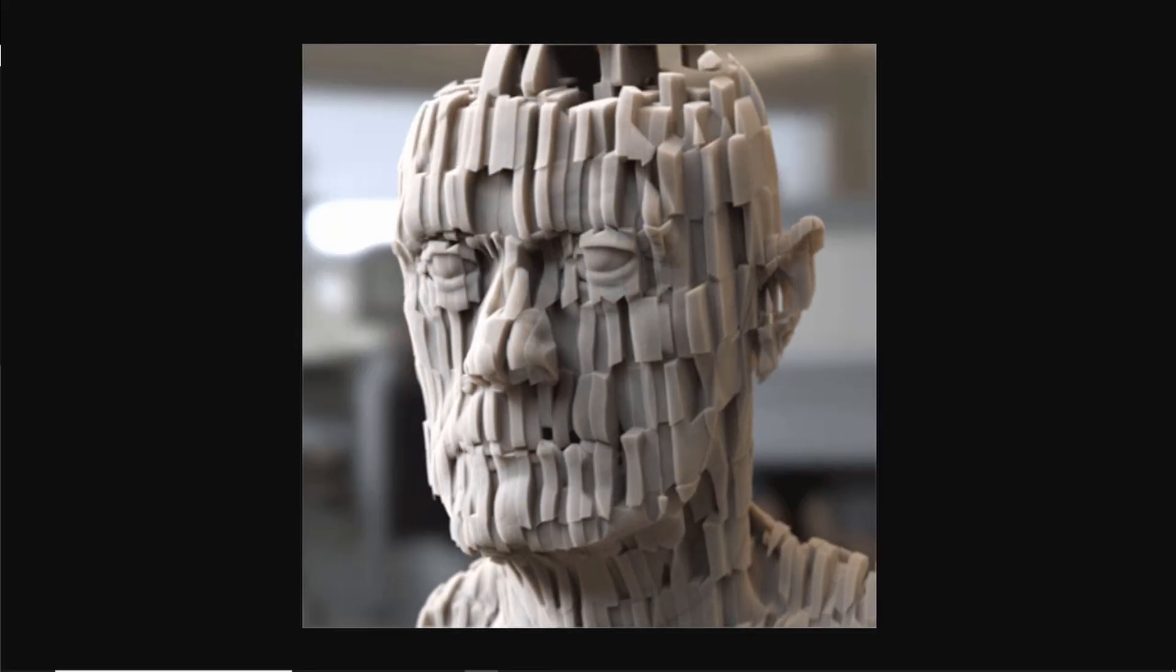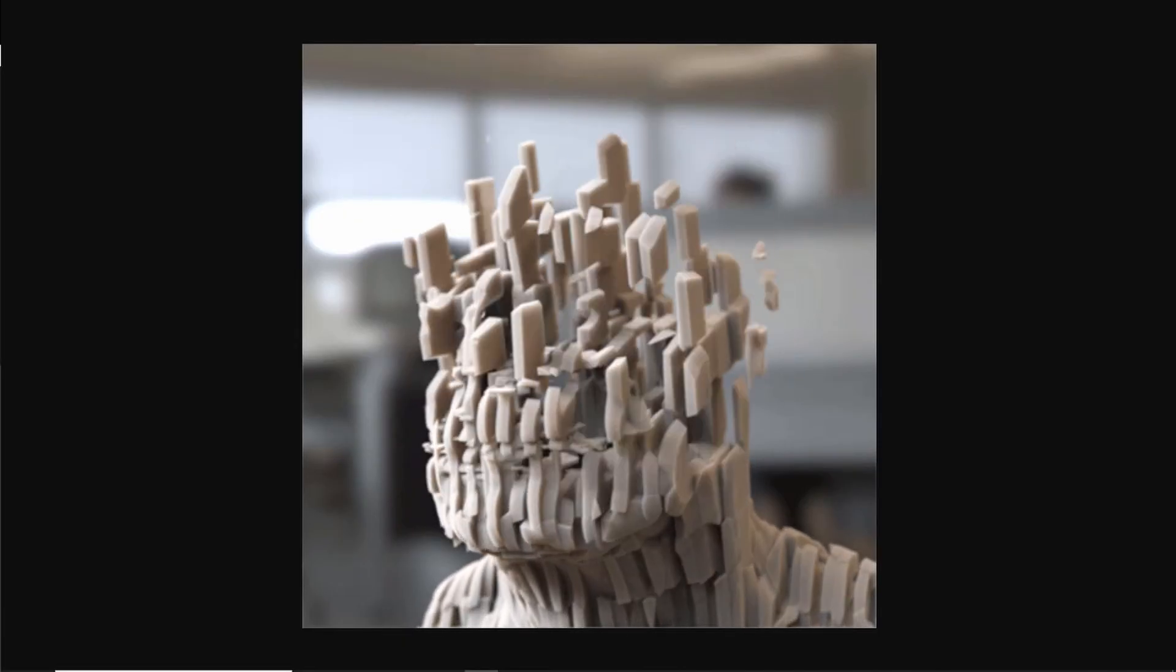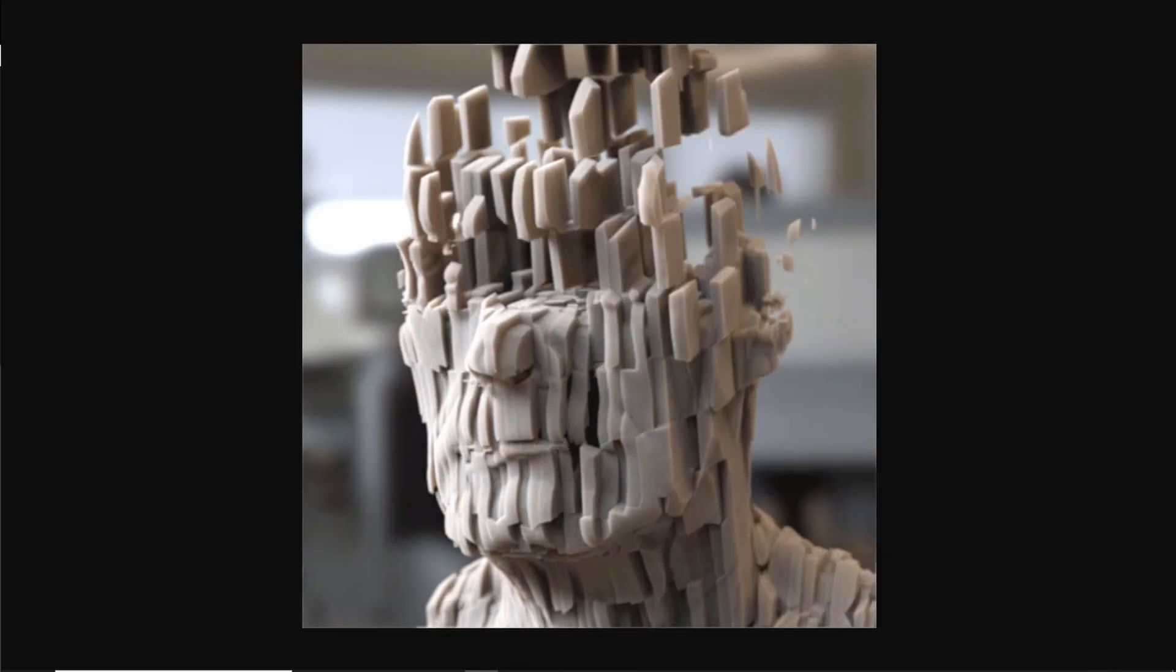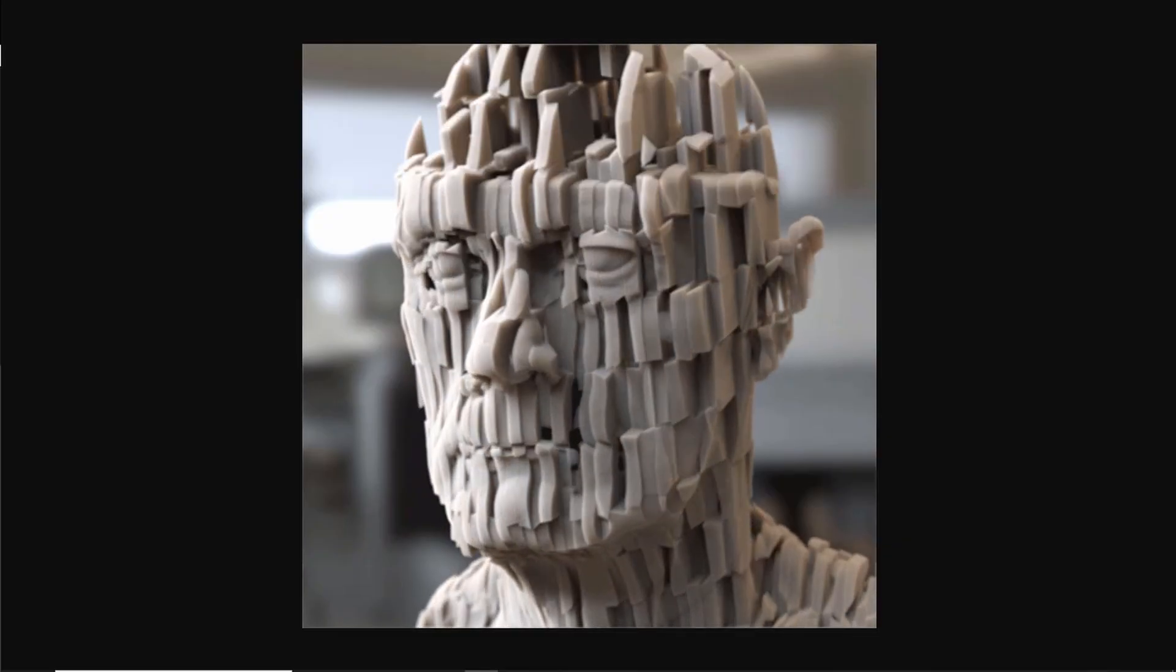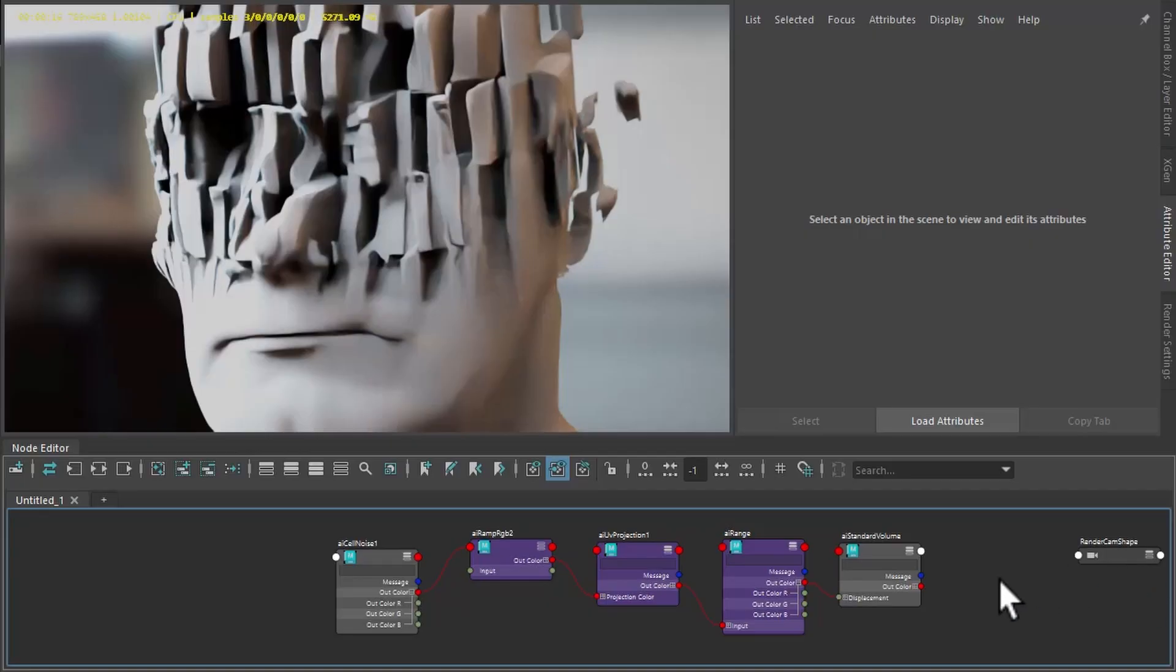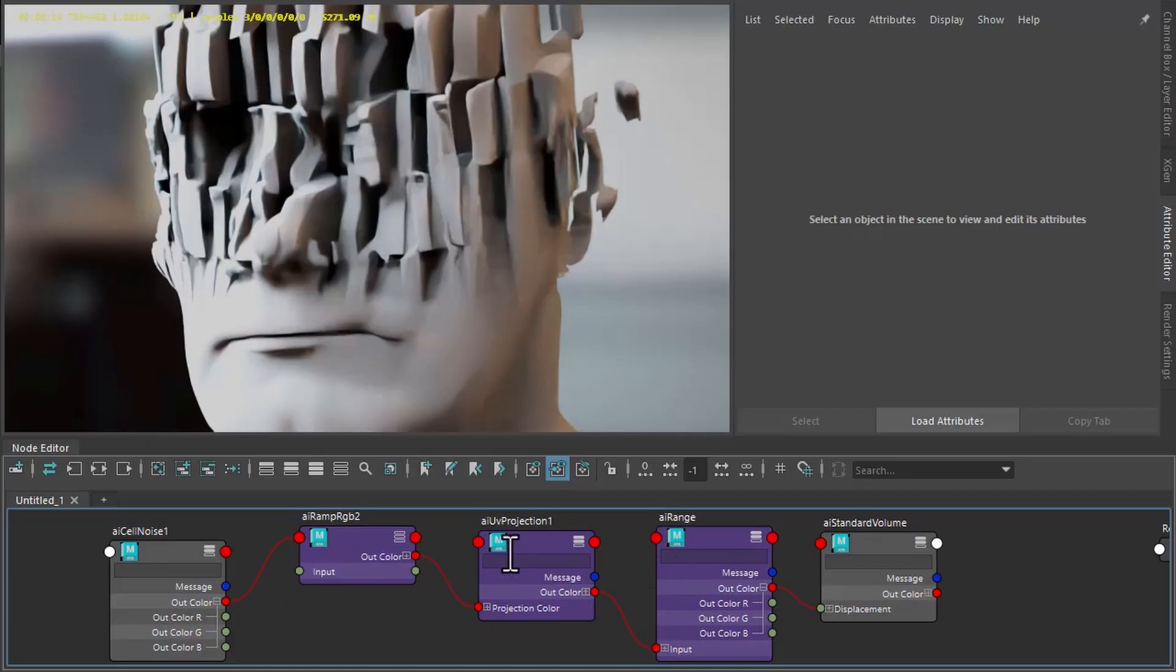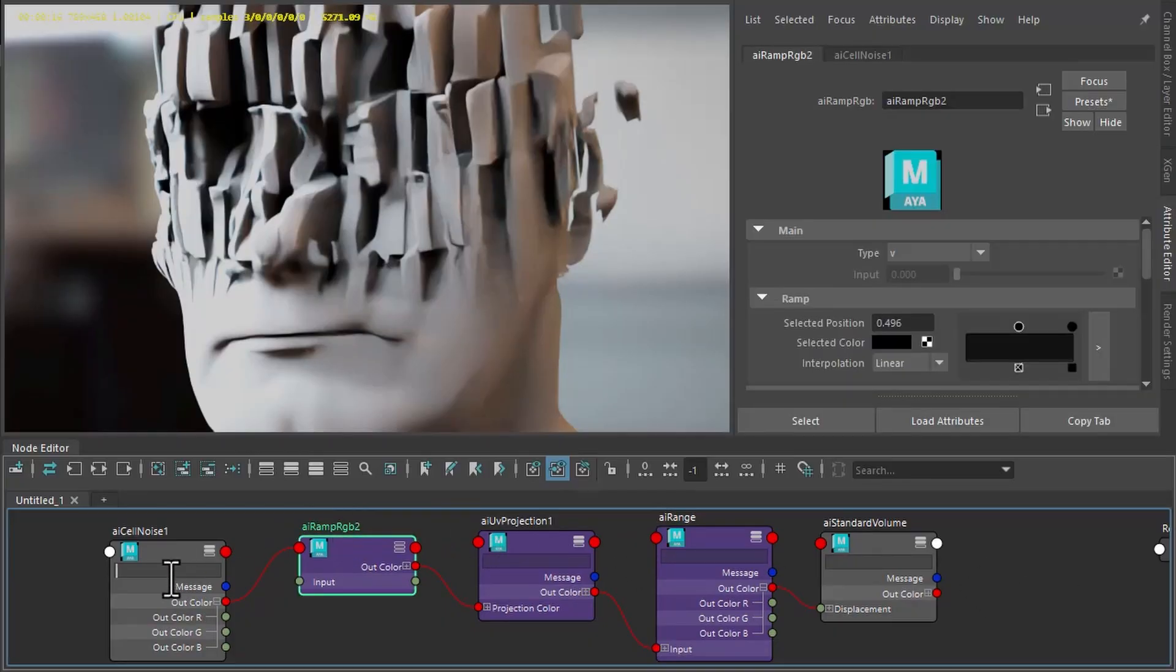Hi there, Luke Griggs, Arnold artist at Autodesk. I want to quickly show you how to create this volume displacement shading effect using the standard volume shader with a range, UV projection, ramp, and cell noise shader.